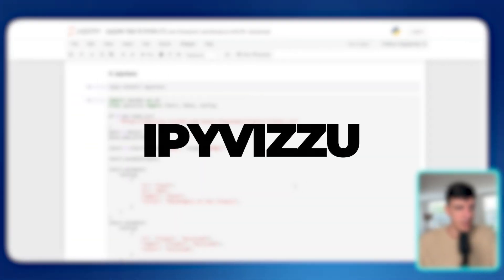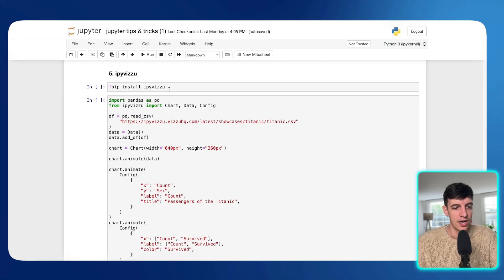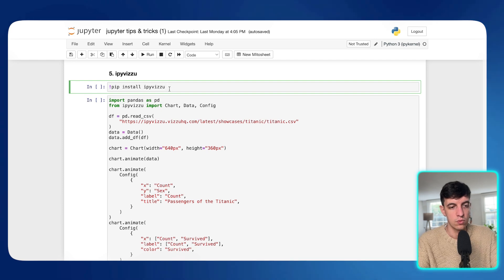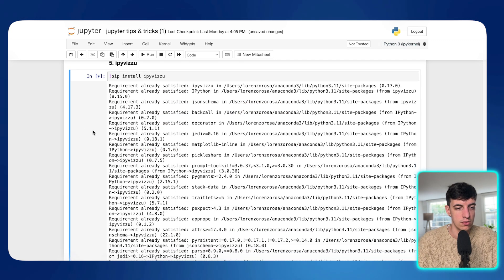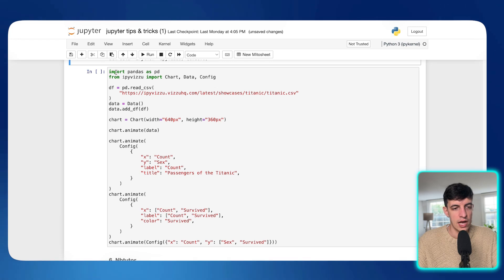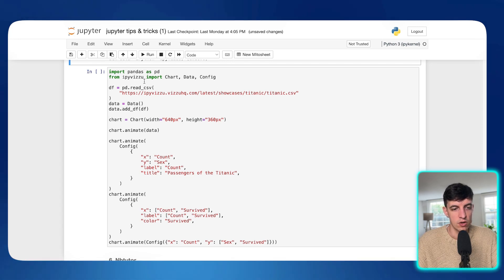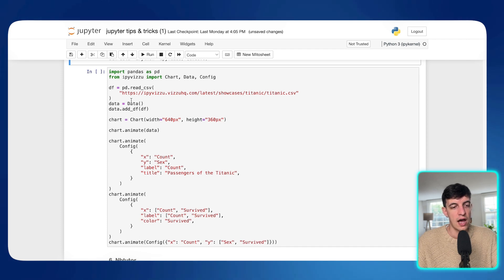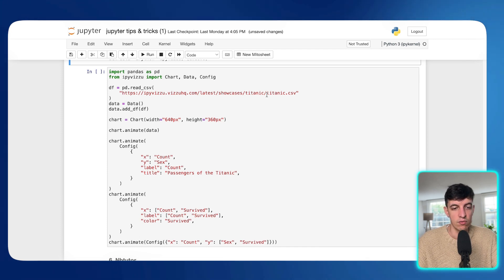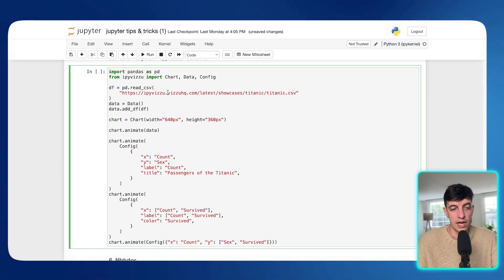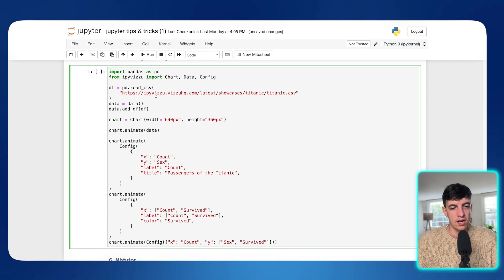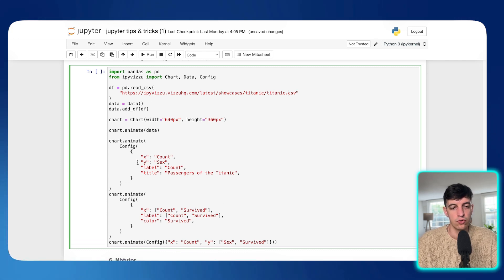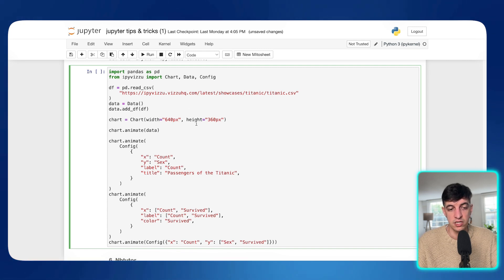Next tip is using what is called IPyVizio. I hope I pronounce it in a correct way, but let me show you what this does. So again, as always, I'm going to install IPyVizio at the start of the code. And then what I'm doing now is again, importing pandas, from IPyVizio I'm importing chart data and config. I'm going to read actually a CSV file, which is a Titanic CSV file that is stored in actually the IPyVizio website. And in here, I'm just going to use a sample code that I found to visualize this Titanic CSV file in a specific way. And so let me quickly show you what this does.